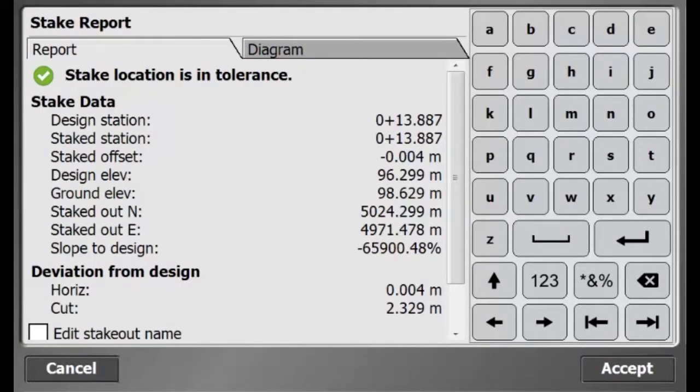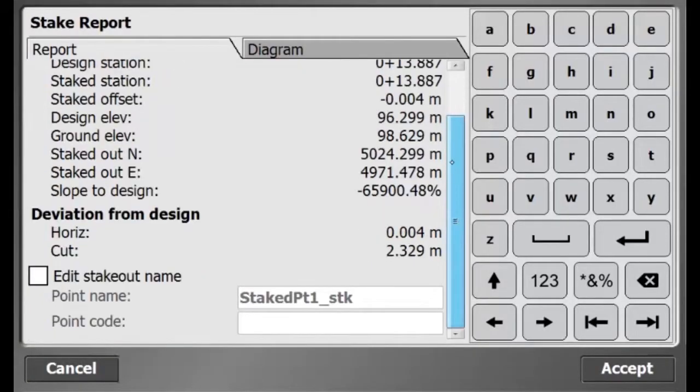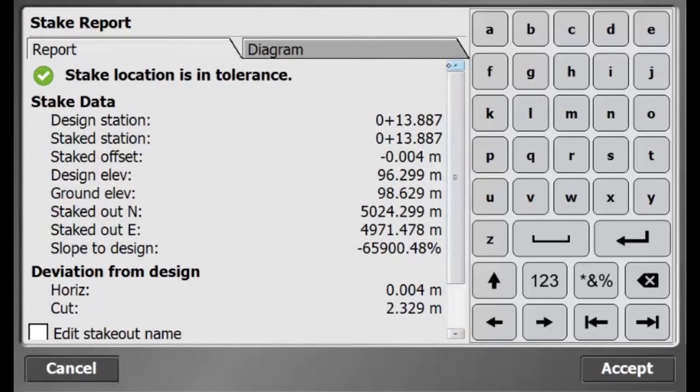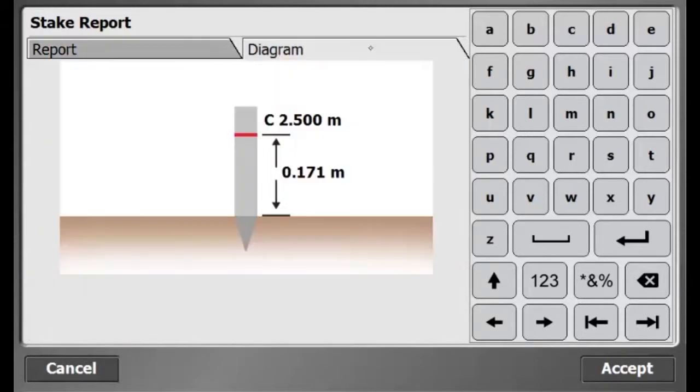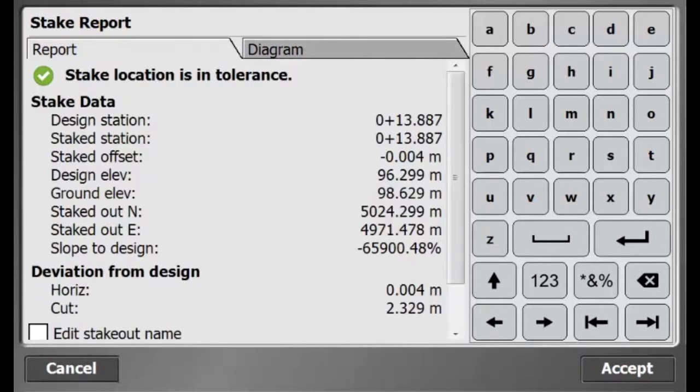When I hit stake, I can obtain stakeout information for the point I just measured. And there is my stake diagram indicating where I draw the line.